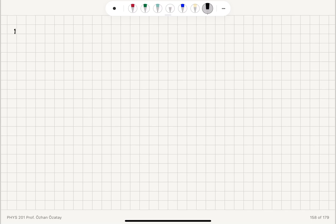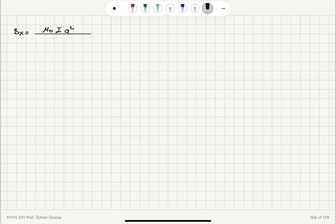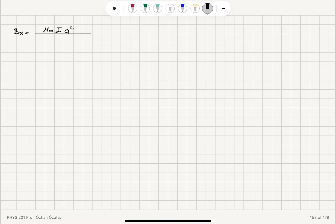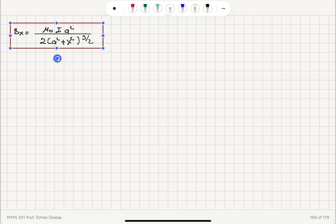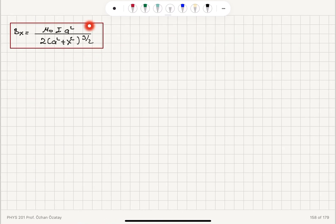The 2-pi and 4-pi cancel, leaving a 2 in the denominator. The X component of the magnetic field is therefore B = mu-zero I A-squared divided by 2 times (A-squared plus X-squared) to the three-halves power, directed in the X-hat (i-hat) direction. This is the magnitude of the magnetic field at the axial point P.